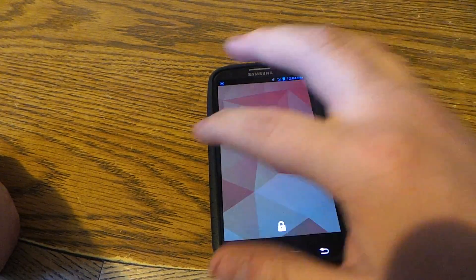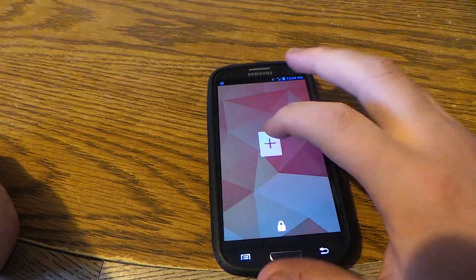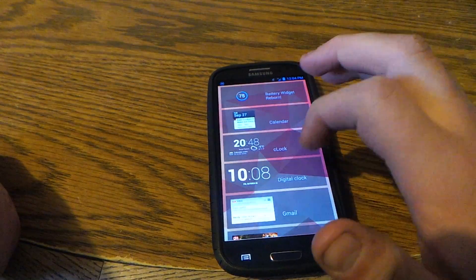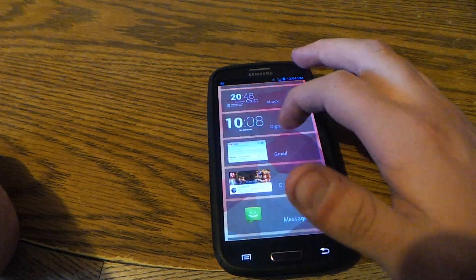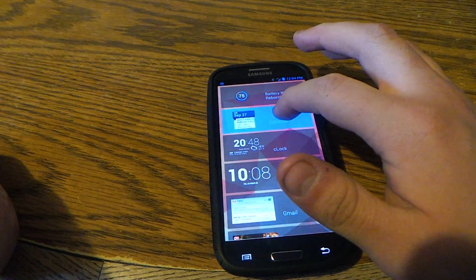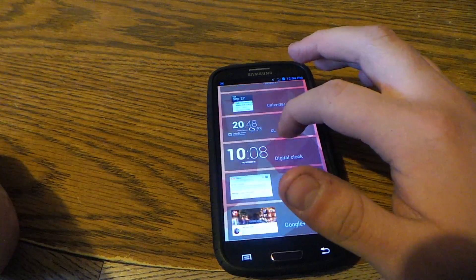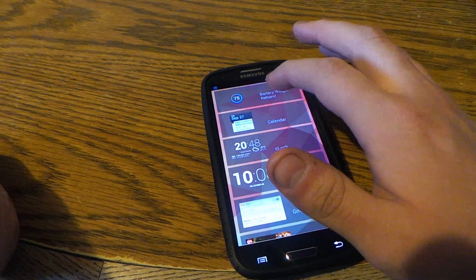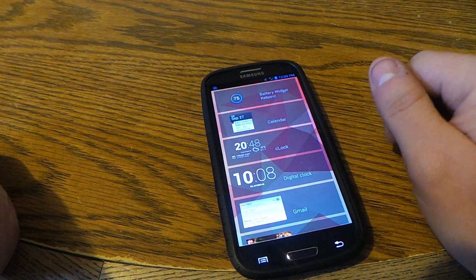You just swipe over from left to right, then click the add button, and these are all the widgets you can put on there, which go along with battery widget.